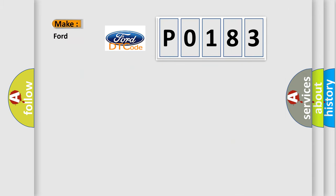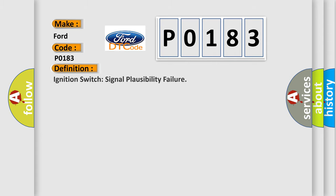So, what does the diagnostic trouble code P0183 interpret specifically for Infiniti car manufacturers? The basic definition is: Ignition switch signal plausibility failure.